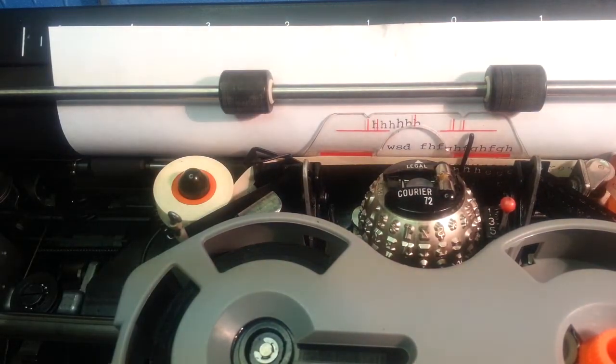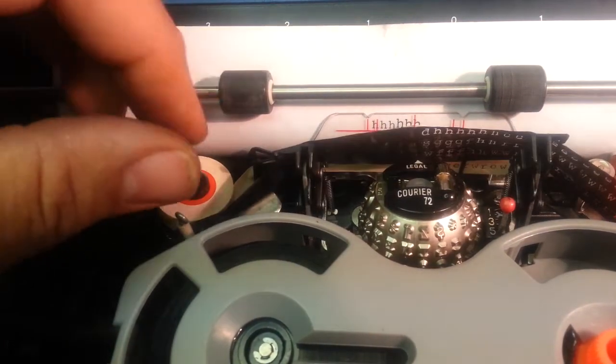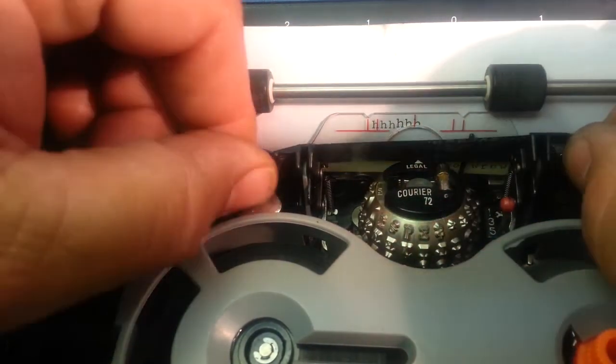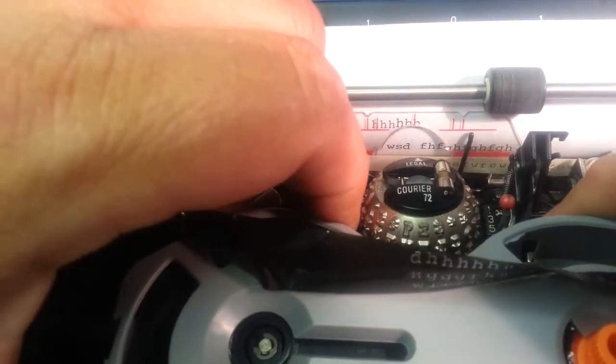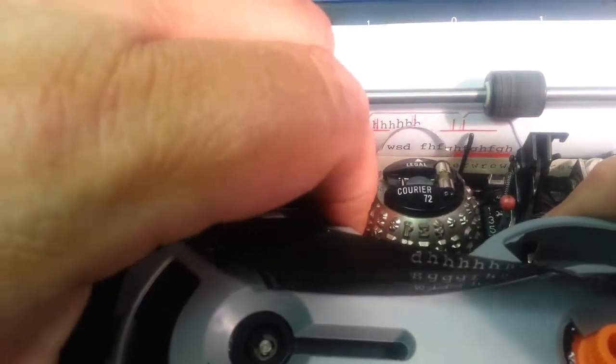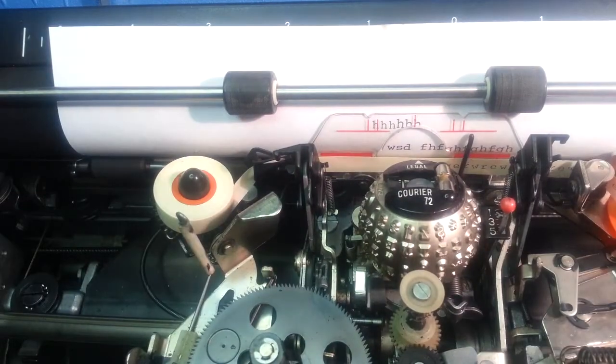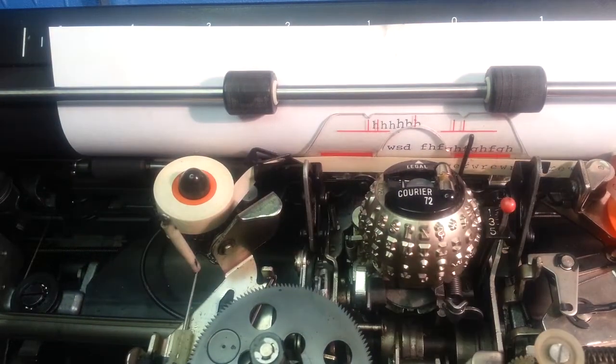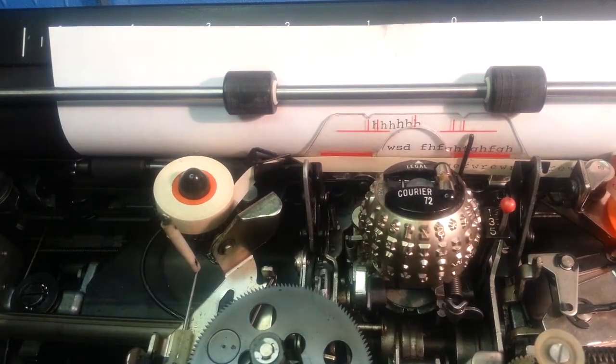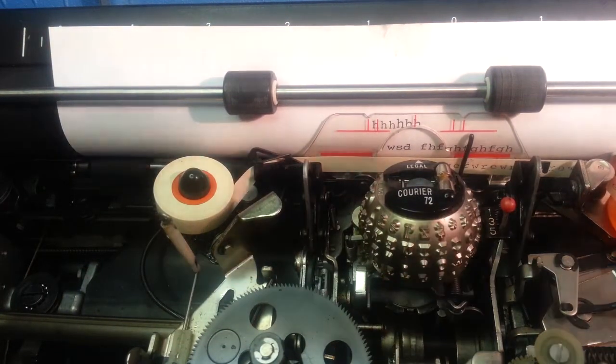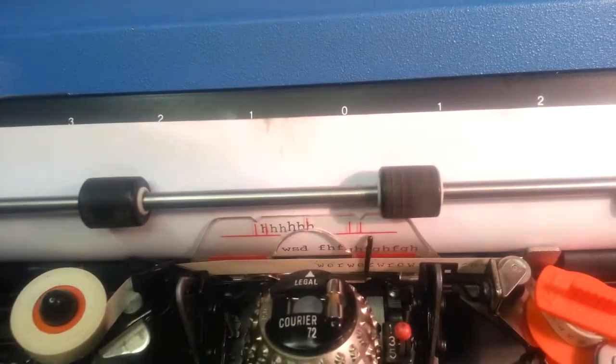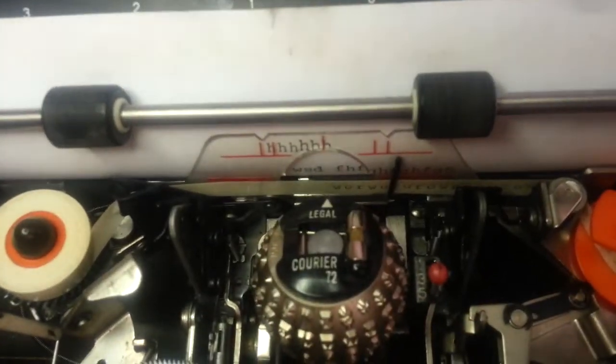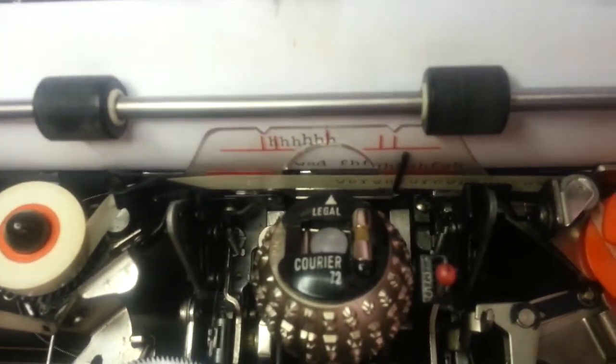So I think just for fun, we're going to take the ribbon out of here. Just get this out of the way a little bit. And close that. So what we need to do is get in here and separate those two wires.